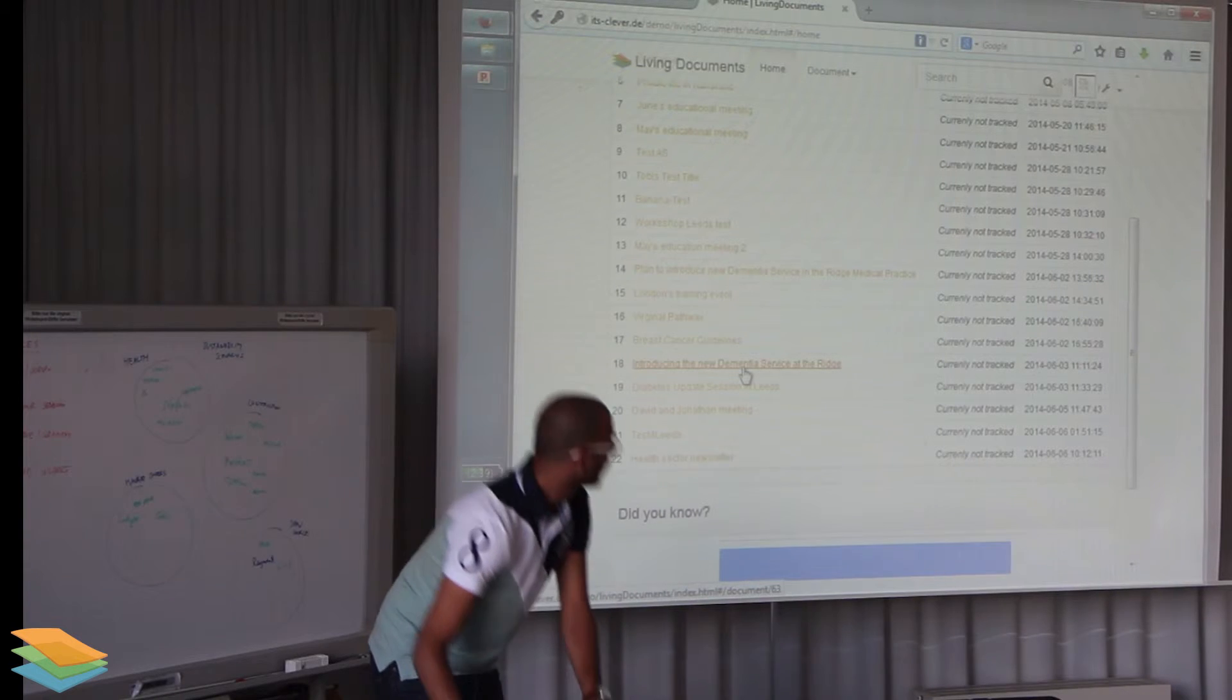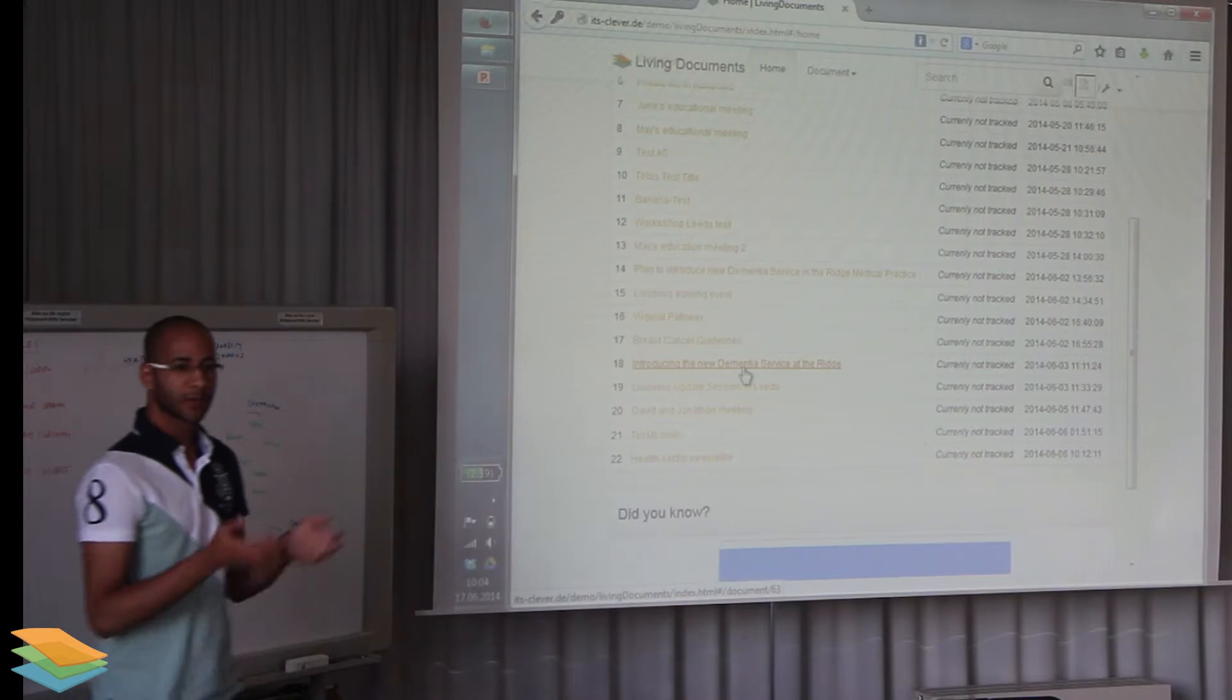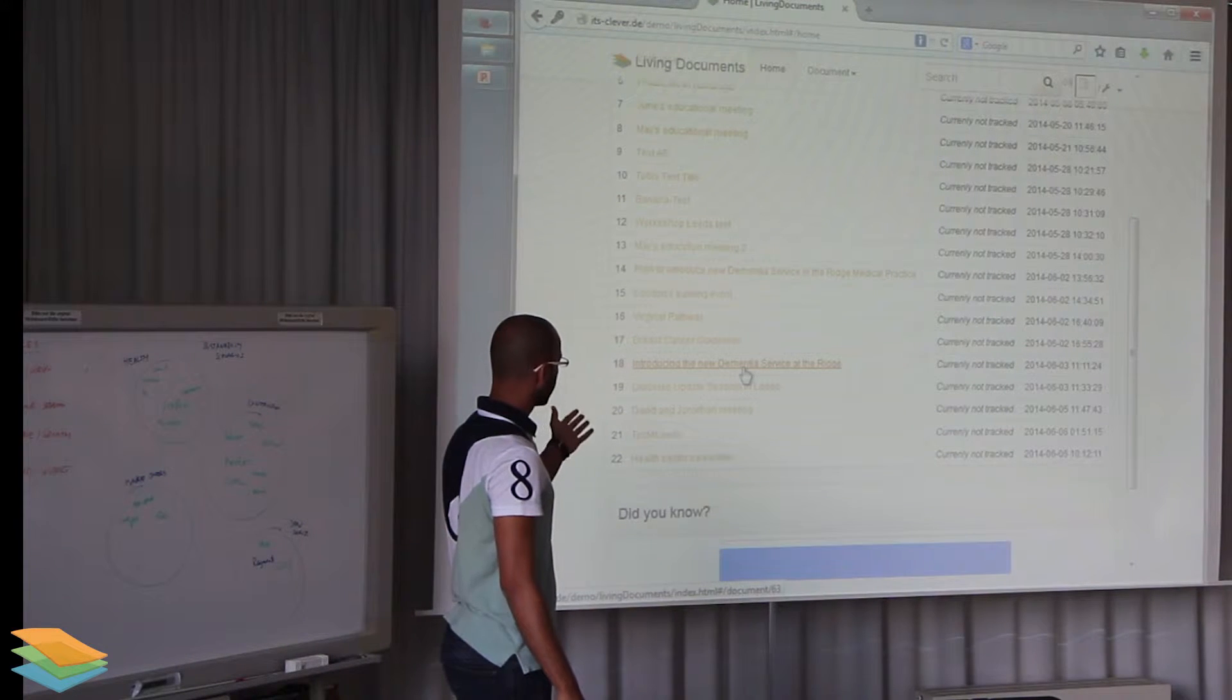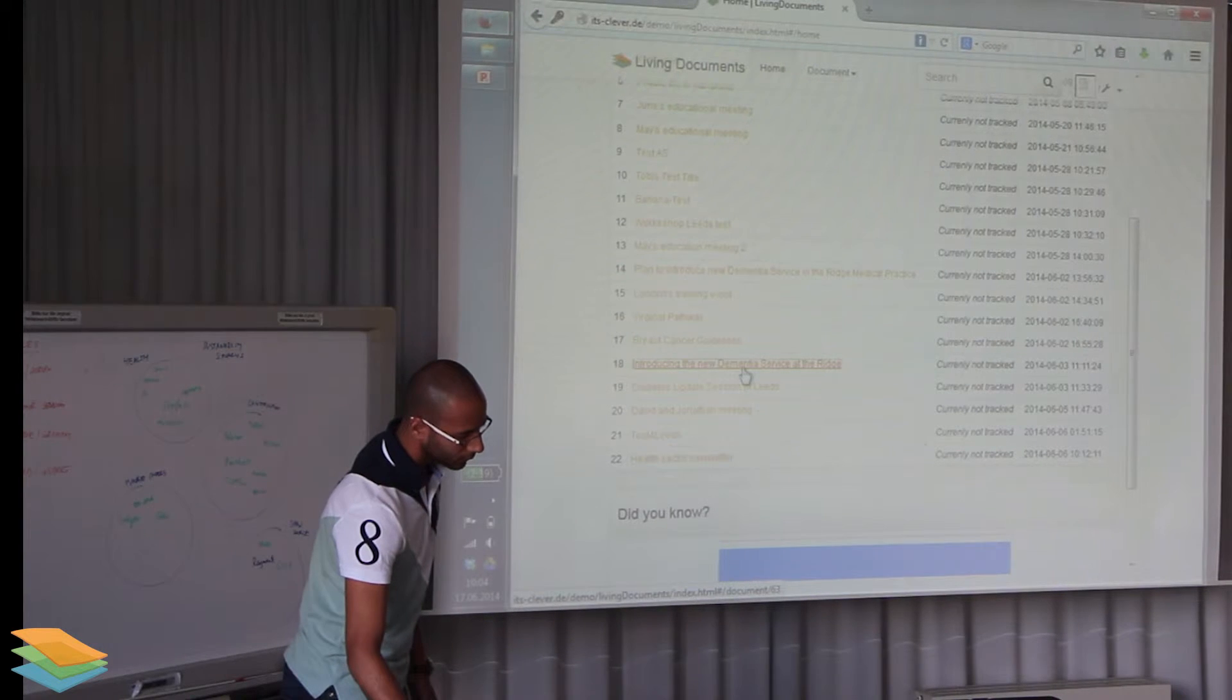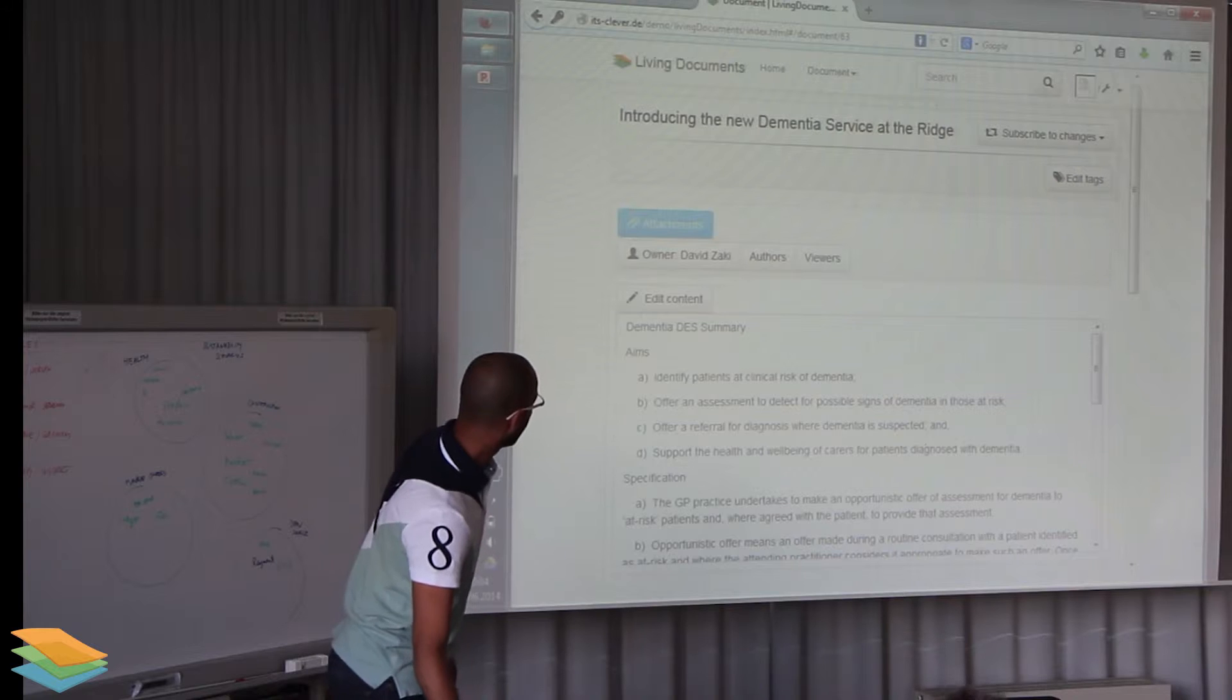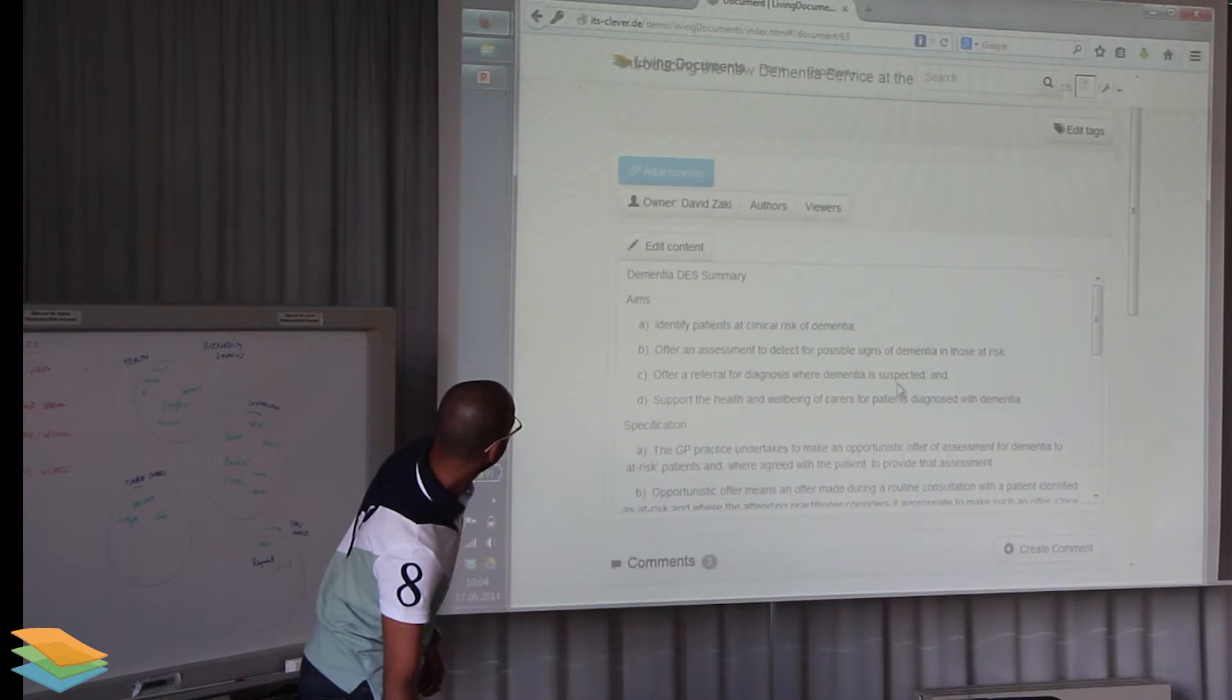The working group for introducing the new service went to the Living Documents, created the document, and coded it introducing new dementia service at the Ridge. When you open the document you can see the people created...